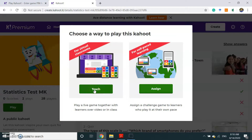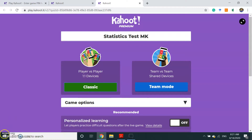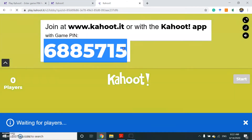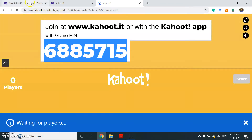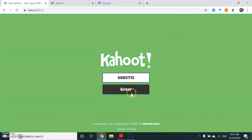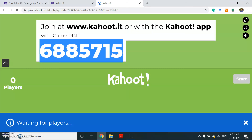If you want to play it through a live game, click the Teach option, then select the classic mode. Kahoot will generate a game pin. Enter the pin, and then you can start. That's it. Thank you.